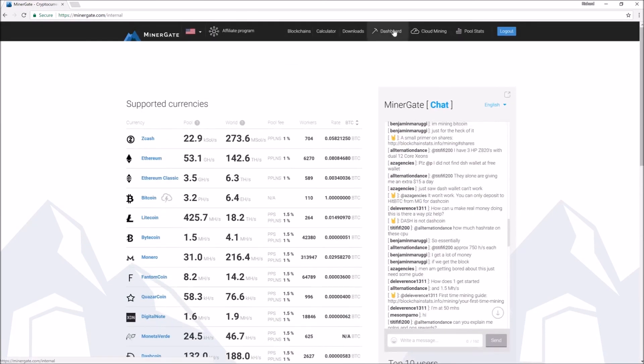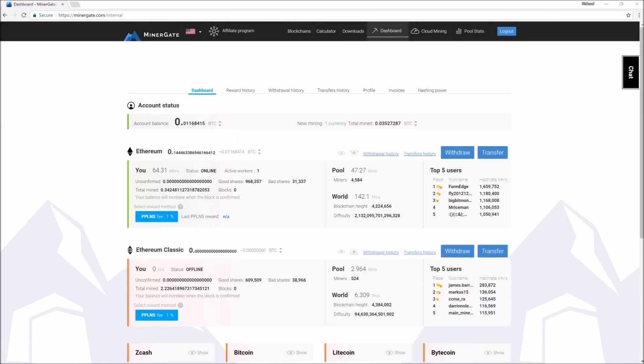To verify that you are indeed mining, go back to MinerGate and click on your dashboard. Green means that you are mining and red means that you're not. Check to make sure that it's green, and good luck with your mining. This was my first video tutorial so any feedback would be welcome.